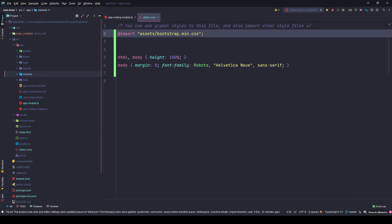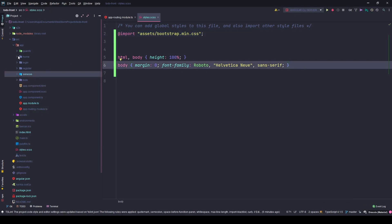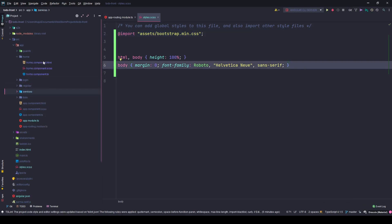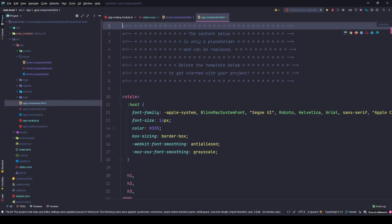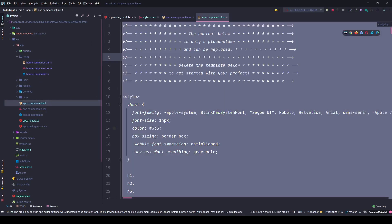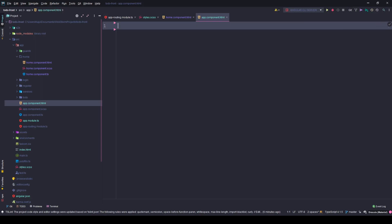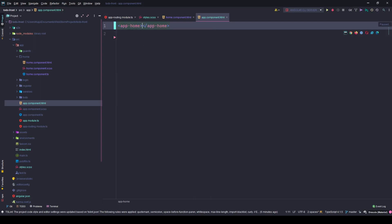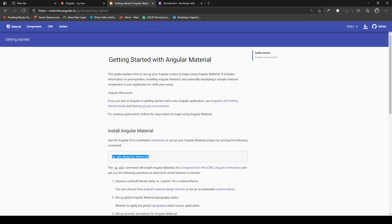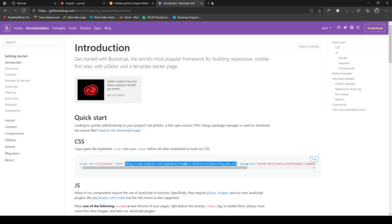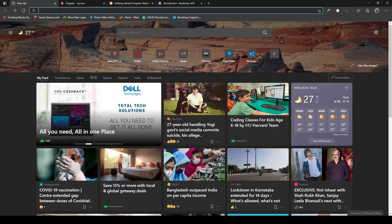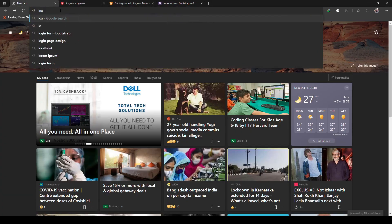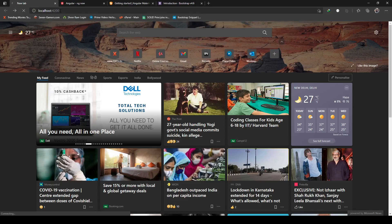So with all that in place, next time what I will do is I will start working on the home component to lay out the website. Right now if I go here and remove all these from the app component and simply say app home, we'll say home works. There it is, says home works. Okay.